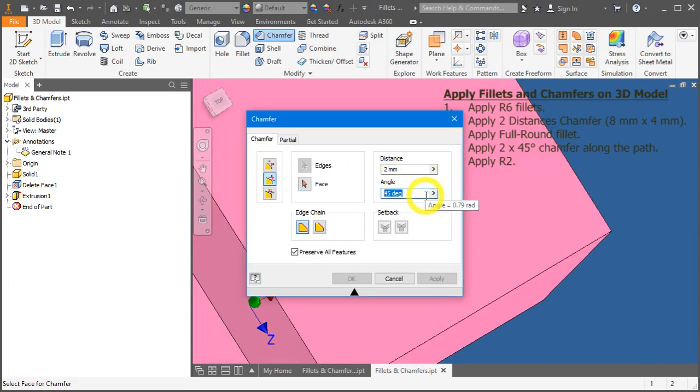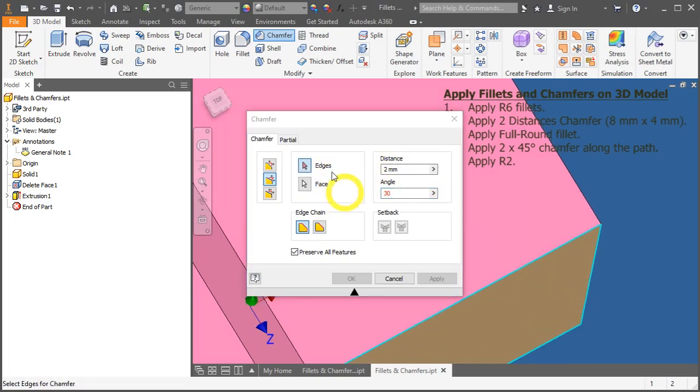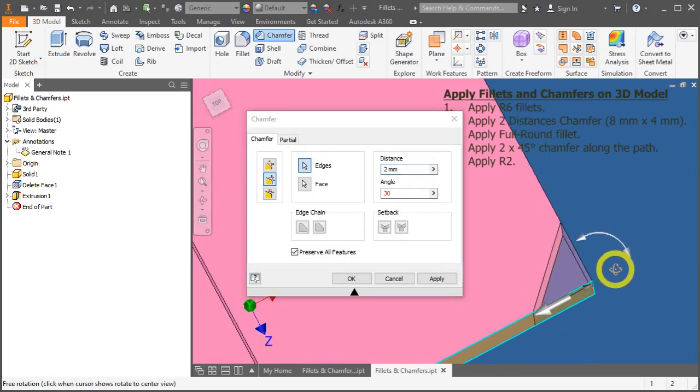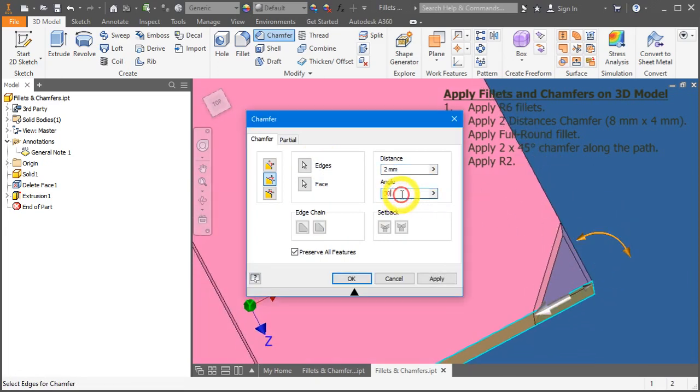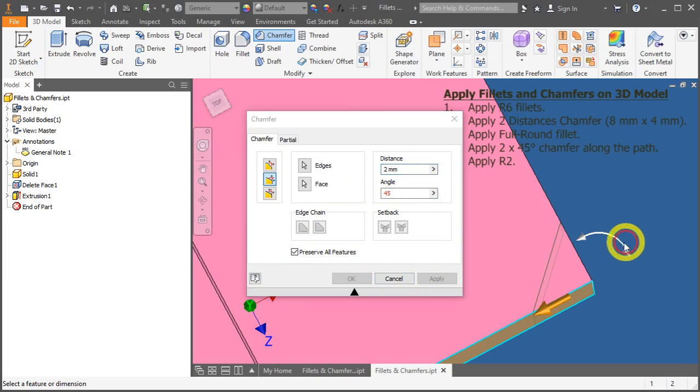You can put it under 30 degrees, click on the face and click on the edge. And you can swap it.